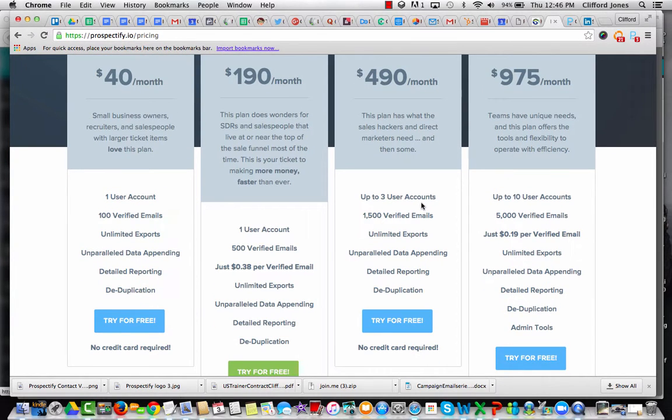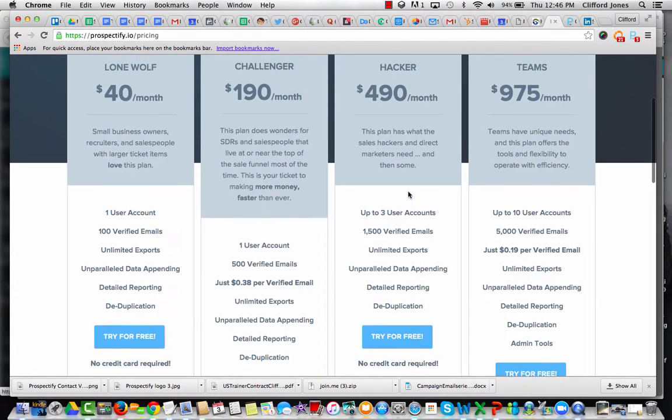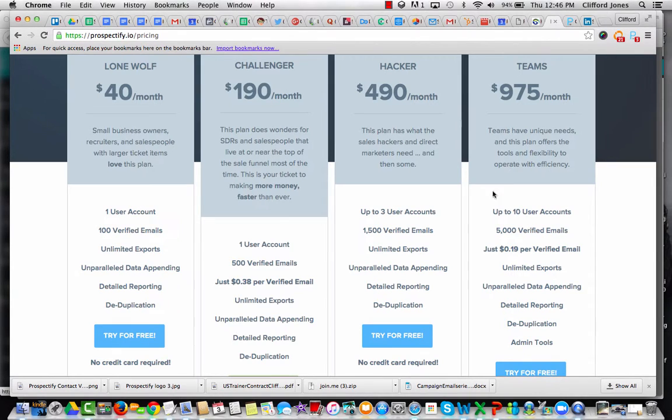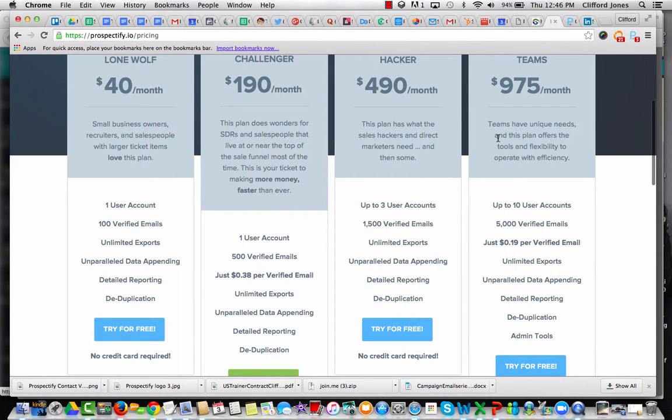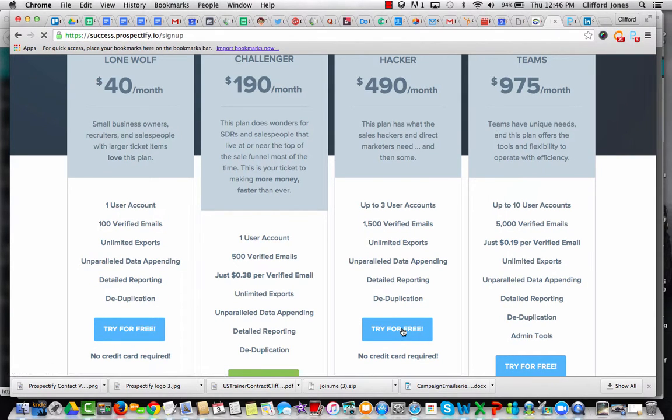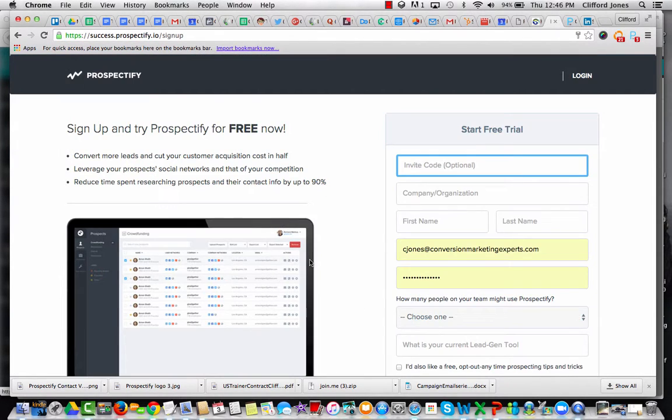Three users, small teams, 1,500 verified emails, unlimited exports, append the data. So obviously, pay a little bit more, and you're going to get a little more value.